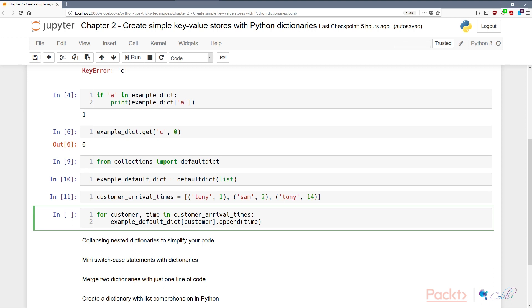If on the other hand the customer does exist, then the default dictionary just returns the current value associated with that customer key, which then contains the list of all the times that the customer has already visited our shop. In which case, all we need to do is append a new time to the old times.